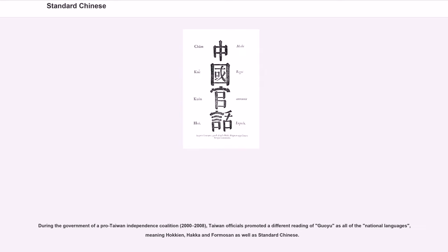During the government of a pro-Taiwan independence coalition from 2000 to 2008, Taiwan officials promoted a different reading of the term as all of the national languages, meaning Hokkien, Hakka, and Formosan languages as well as standard Chinese.